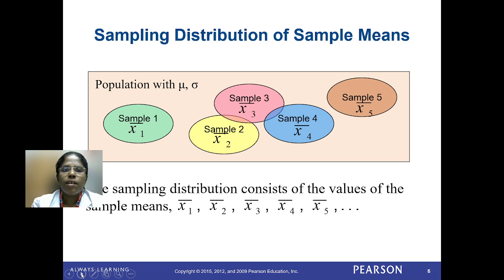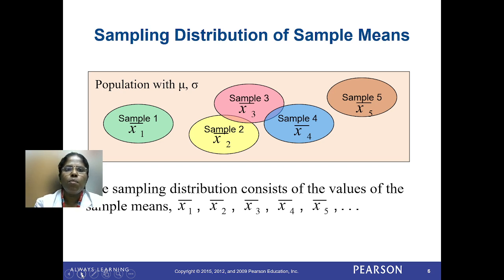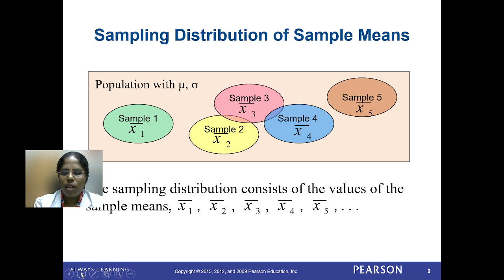We are considering various samples with their sample means as x1-bar, x2-bar, x3-bar, and so on. The whole population is considered with mean mu and standard deviation sigma. The sampling distribution consists of the sample means x1-bar, x2-bar, x3-bar, and so on.